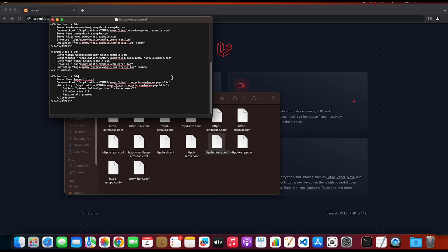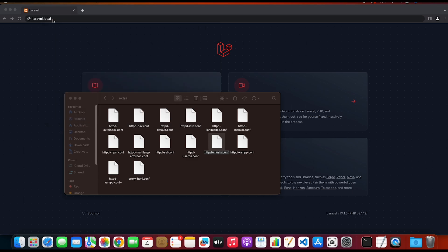Once you are done with your configuration, click on close.